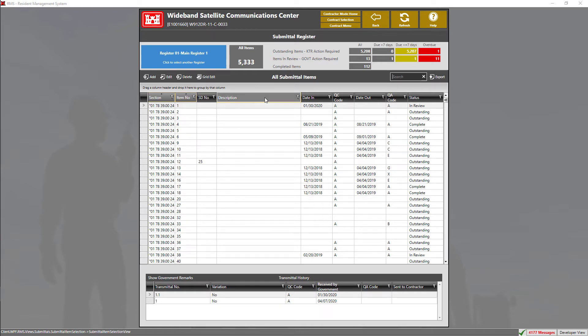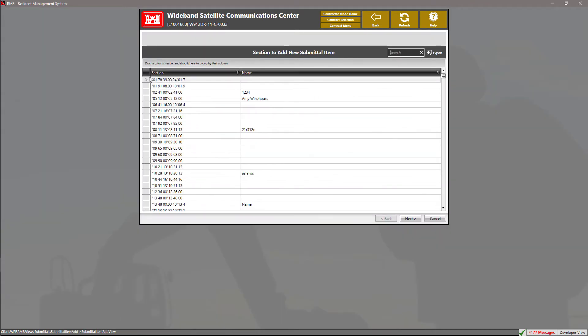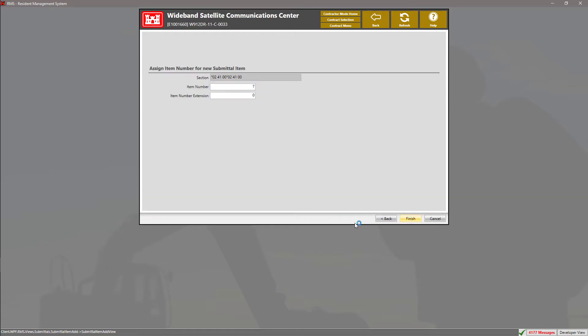To add a submittal item, click the Add button. Now, select the Specifications section for your submittal item, then click Next.